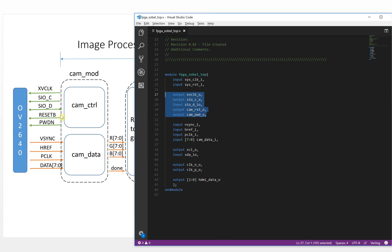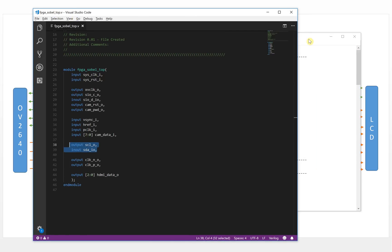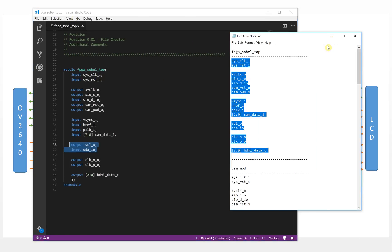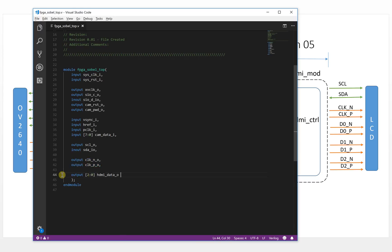This is for the camera control interface. This is for the data interface. And this is for the I2C. This is for the HDMI clock, and this is for the HDMI data.